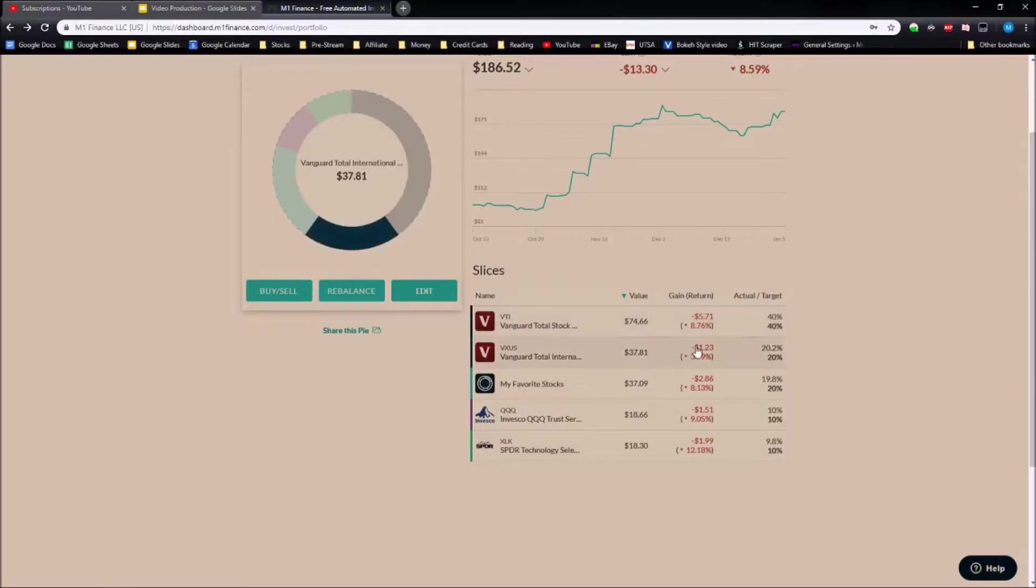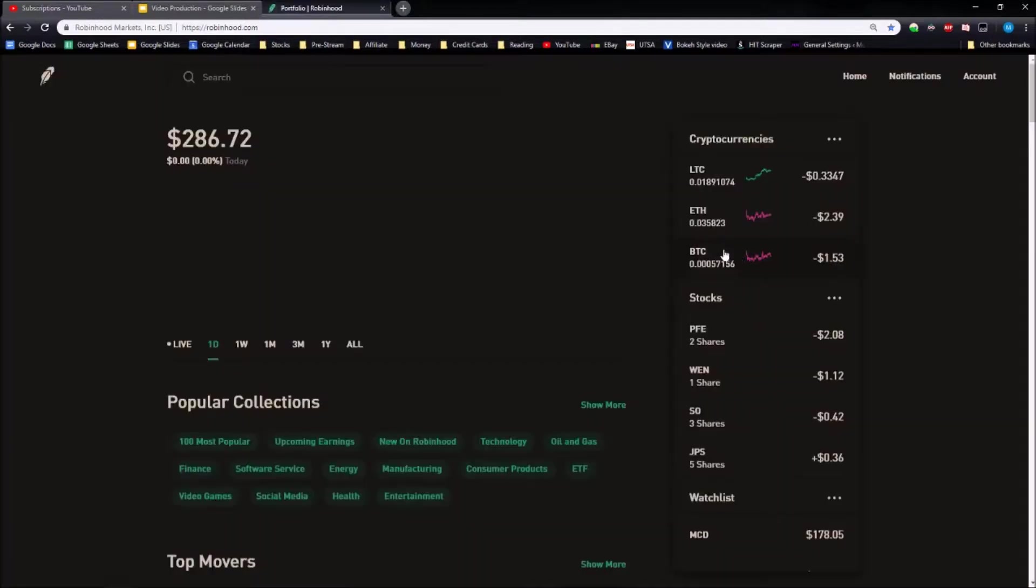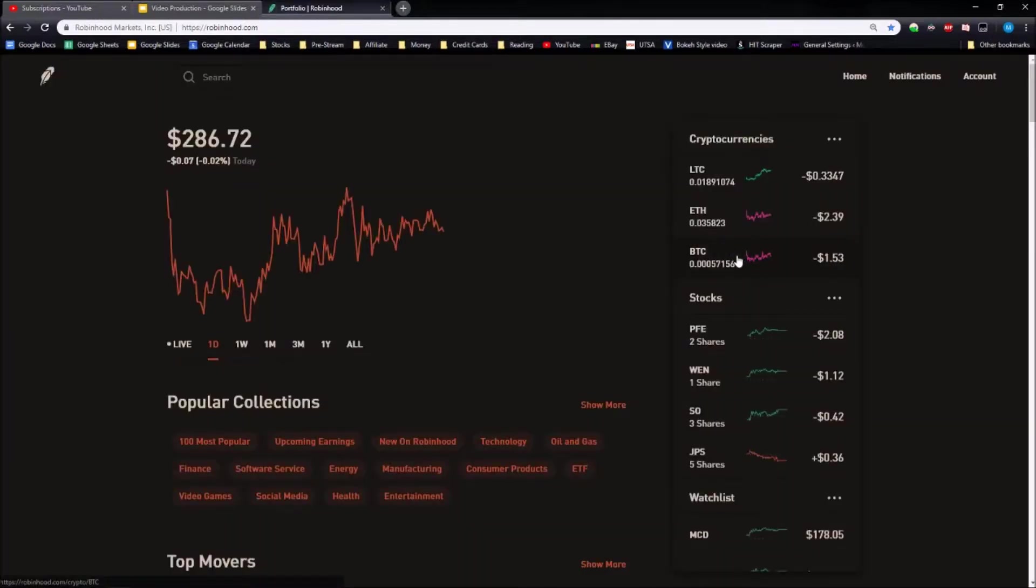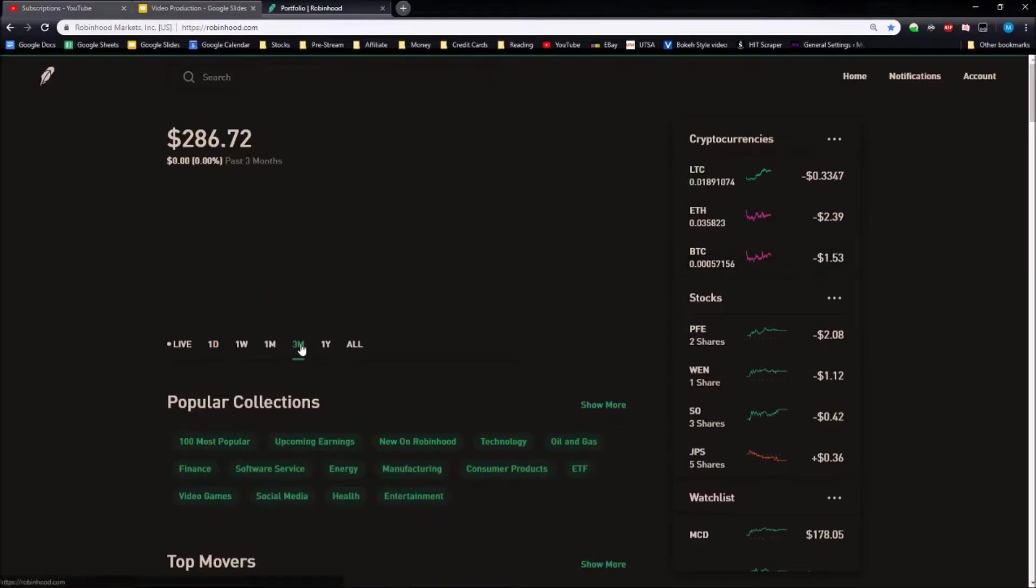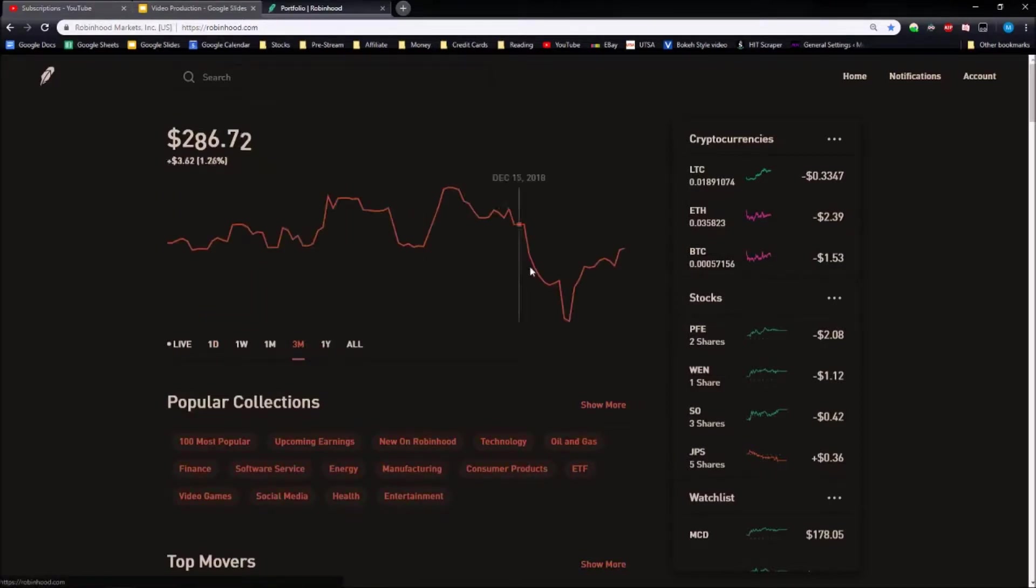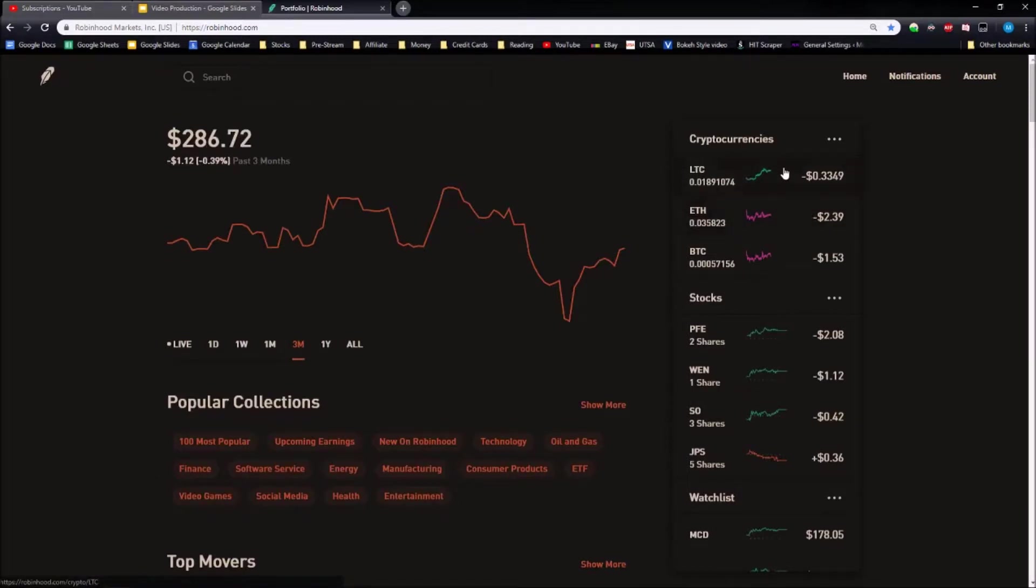Now if we move on to our last portfolio, this is my Robinhood portfolio. If we look at the three month, this will show us how much we're down. I'm currently down only a dollar or 0.39 percent of my whole portfolio worth.